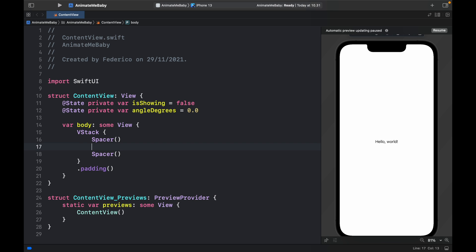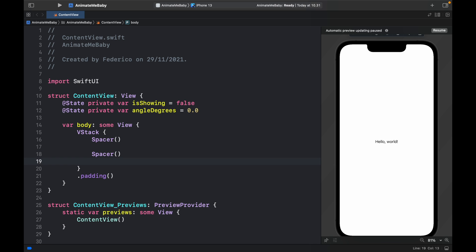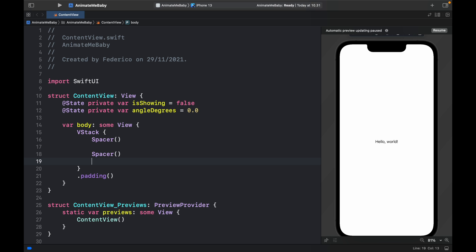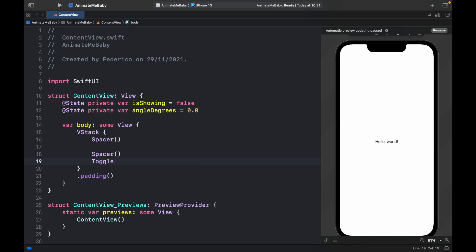Inside here I want all the content to be centered and I want both of the buttons and the toggles to be either at the top or at the bottom. We will get started with the toggle, so down here we will type in toggle and it will say 'show/hide' so the user knows what it does.